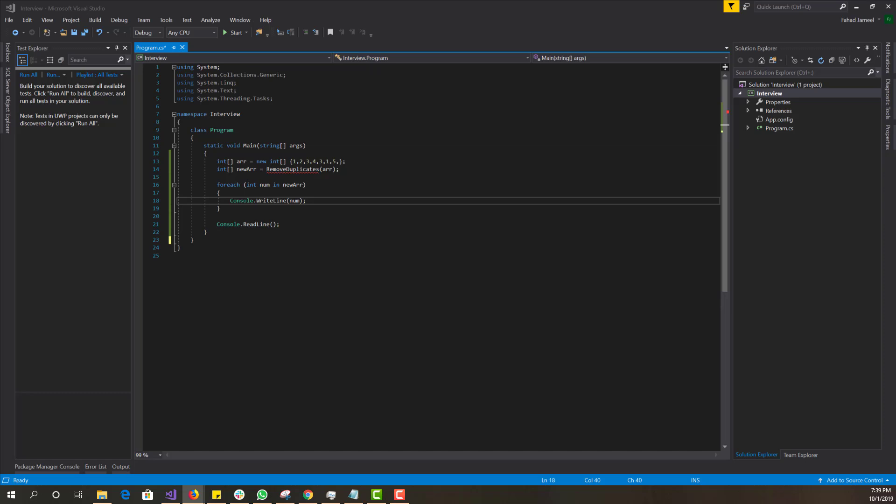Hey, what is up guys, this is FNH here. Today I'm going to be starting a brand new series — one programming algorithm a day — just to help you guys improve your algorithm-solving skills as well as mine. It's going to range from easier to mid-level to hard, though I'll be focusing more on the mid-level algorithms. Let's get started.